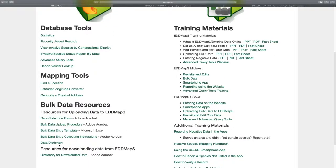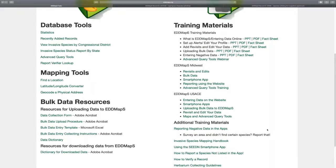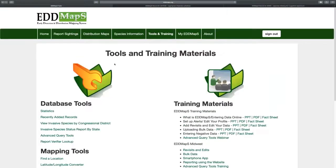We've also got resources for bulk data, bulk updating, and dating information, as well as different training materials that have been put together. We're going to be working on cleaning some of these up, standardizing them, and making that available over the next year.